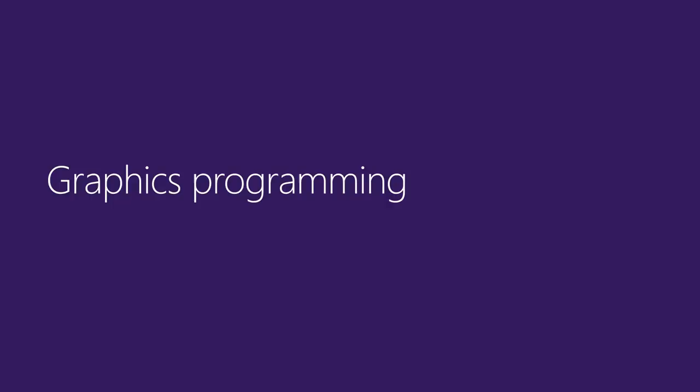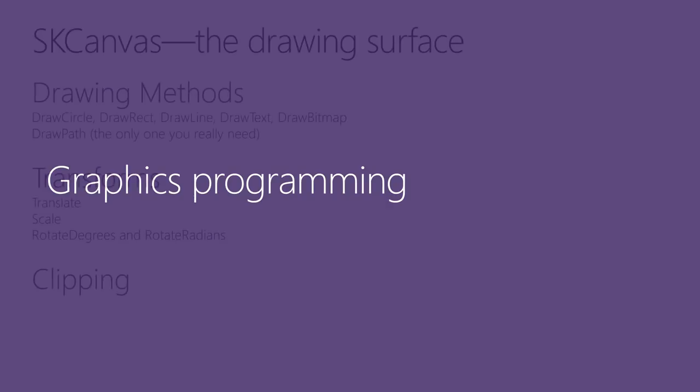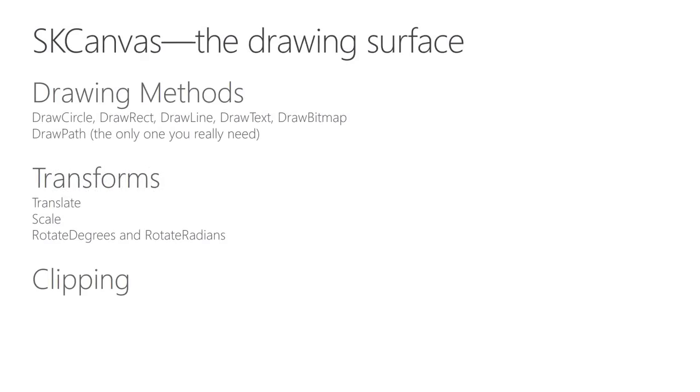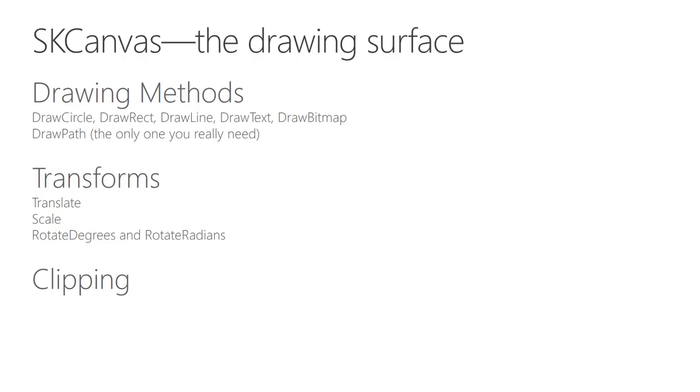Welcome to graphics programming. The canvas is your drawing surface. The SK canvas class defines all the drawing methods. I've listed the most common, such as draw circle, draw rec, draw line, draw text, and draw bitmap. But as you'll see later, Skia supports a thing called a graphics path. So really, for drawing lines and other figures, the only drawing method you need is draw path. Skia also supports graphics transforms that allow you to translate, scale, rotate, or skew your graphics objects. Transforms are sometimes treated as an advanced topic in graphics programming, but they are really so important, so useful, I'm going to introduce transforms very shortly.